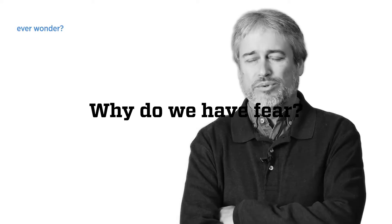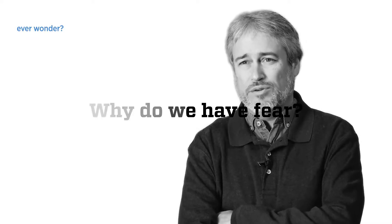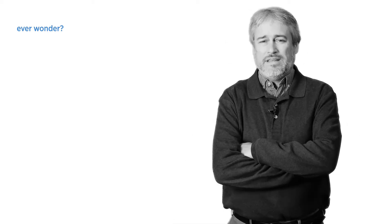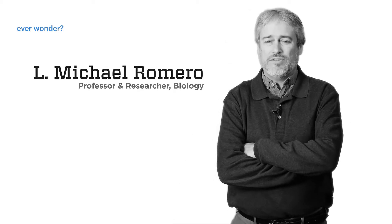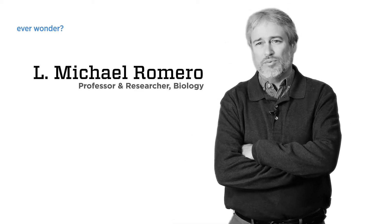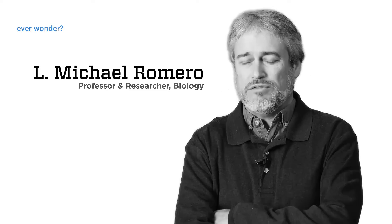So where is the root of fear? Where does it come from and why do we have it? The answer to that question has got to come through evolution.